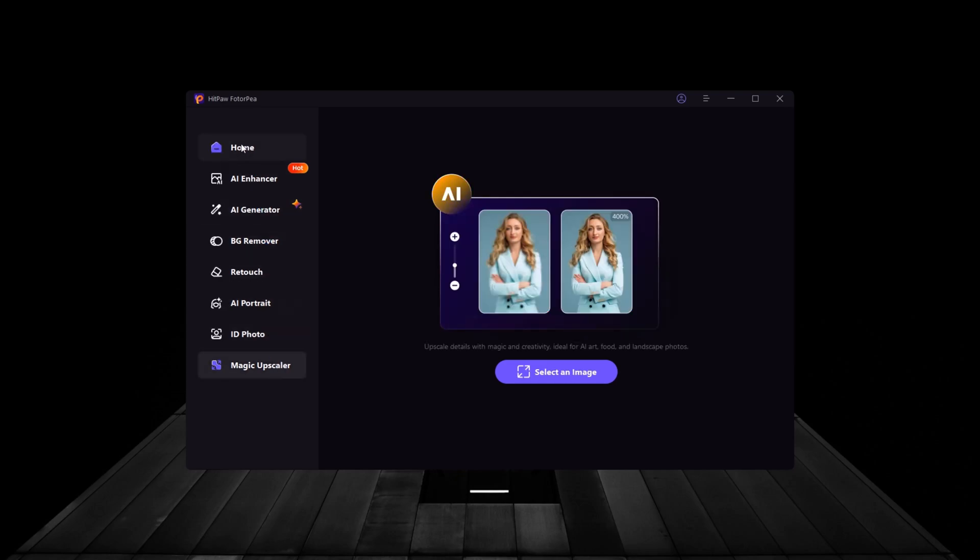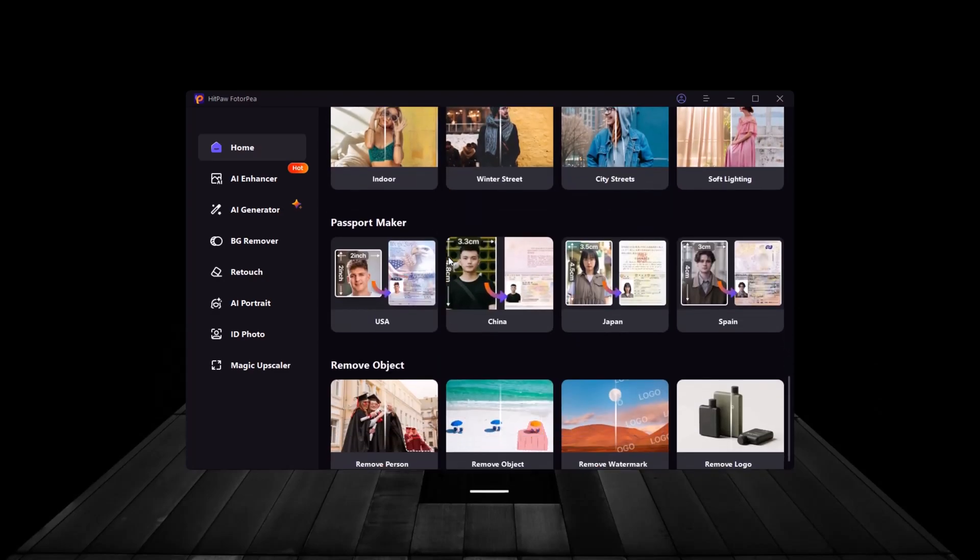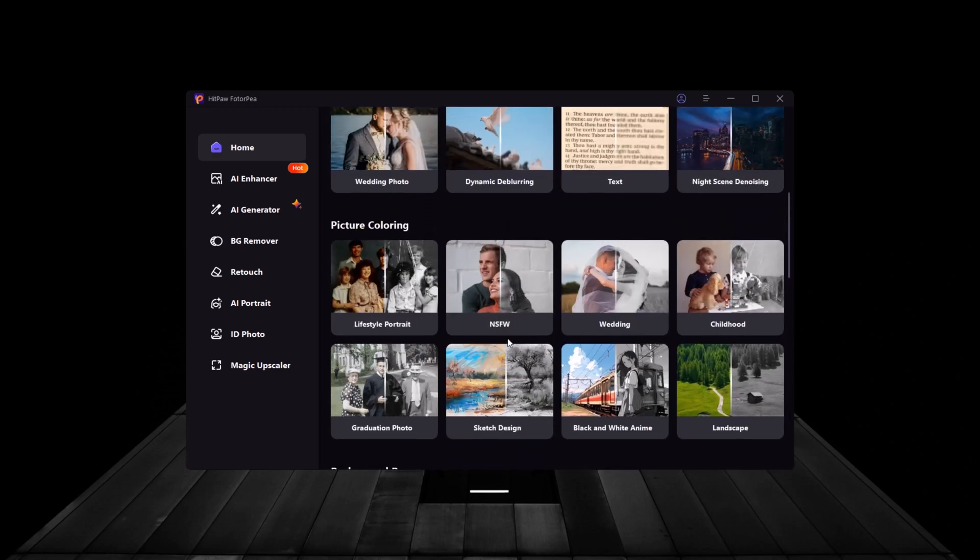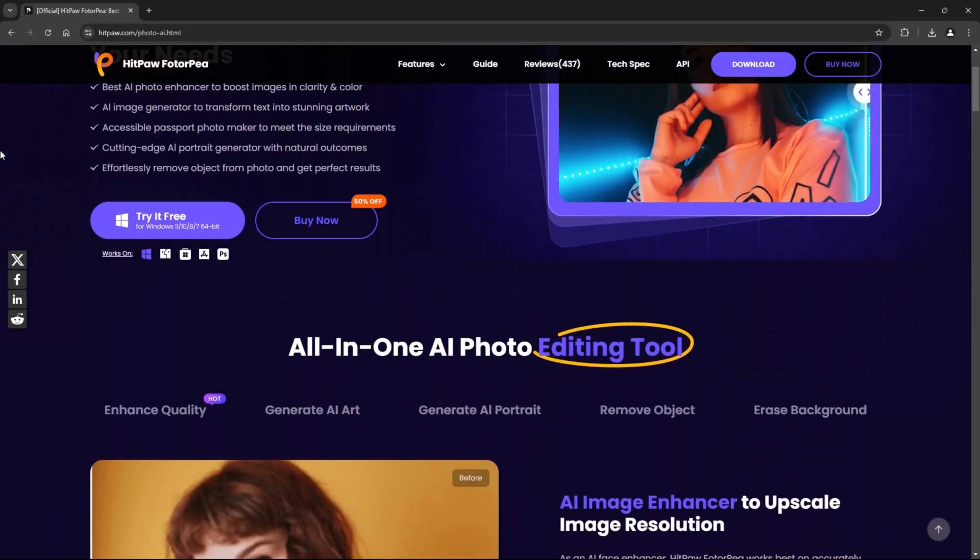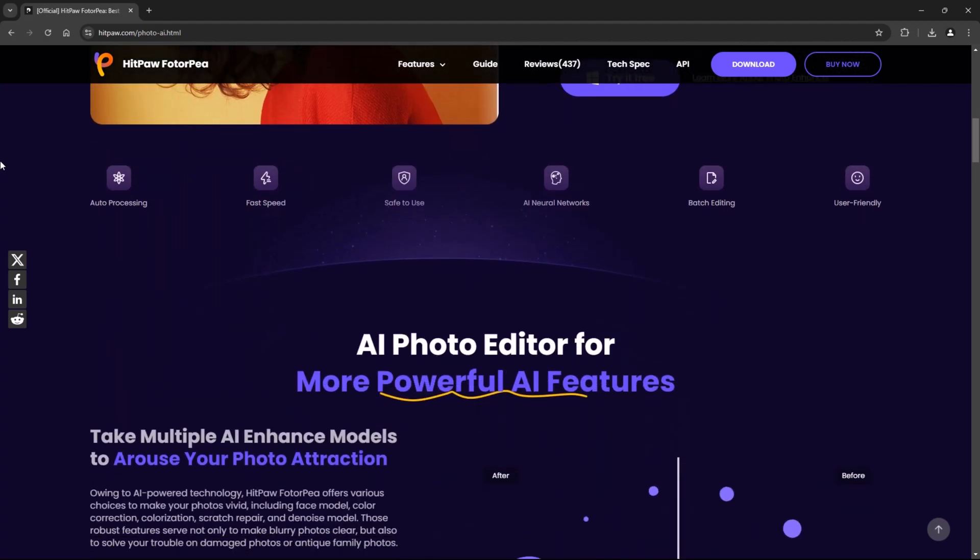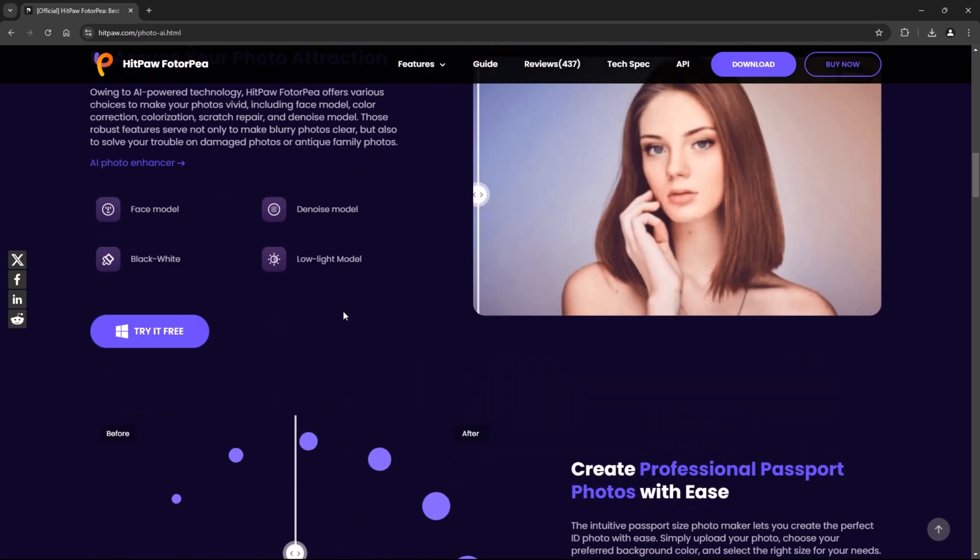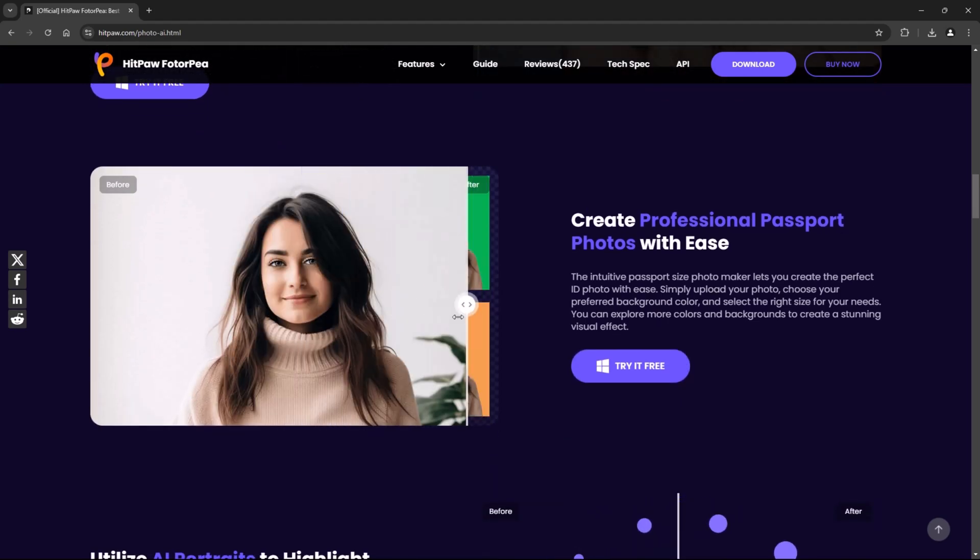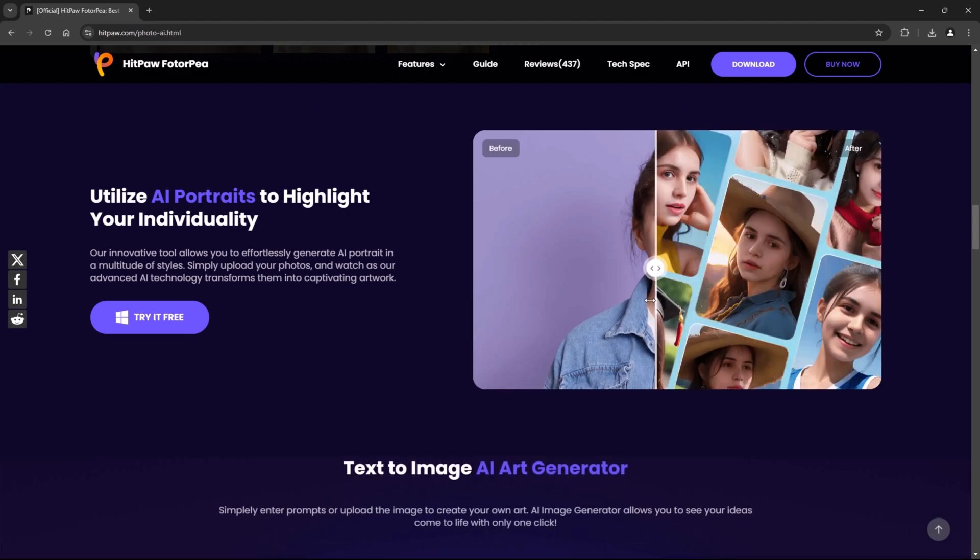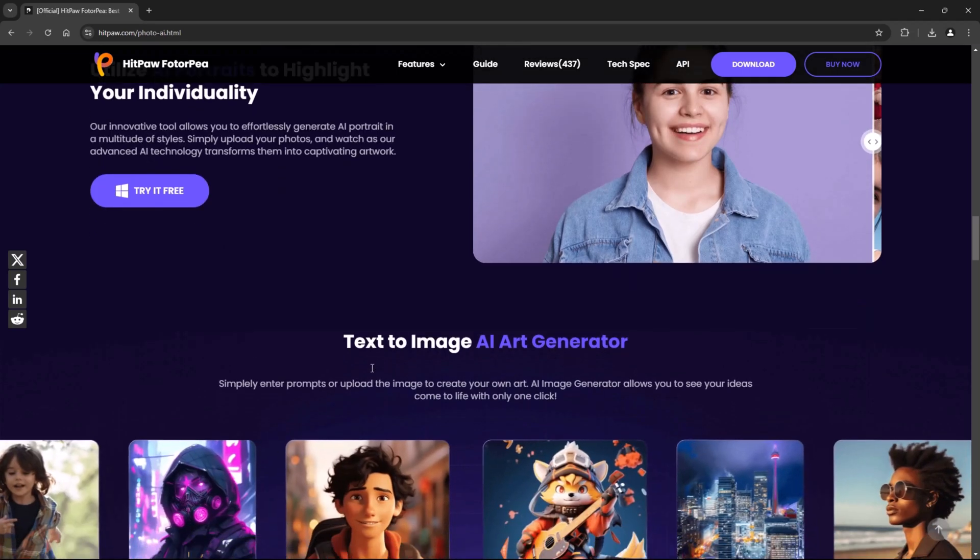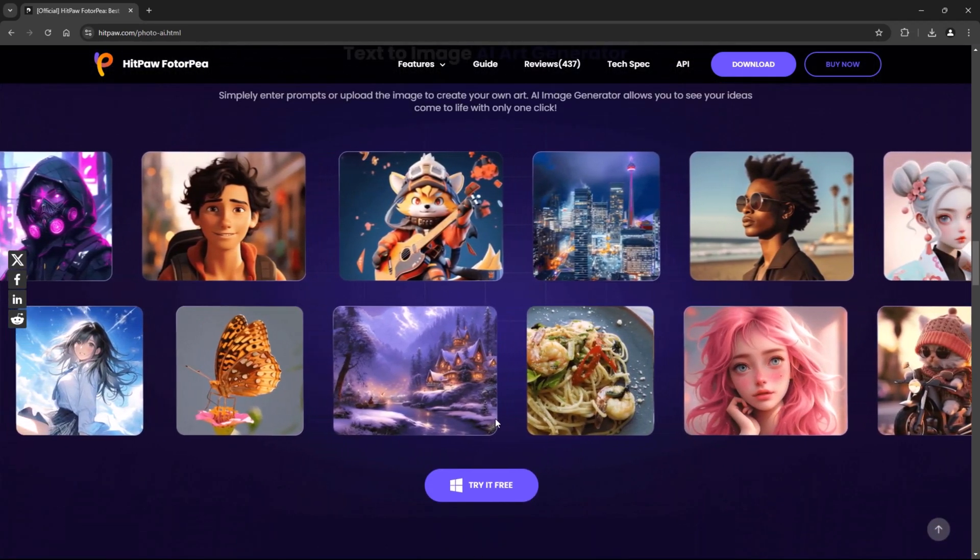So, if you haven't already, give HitPaw FotoP a try. Formally known as HitPaw Photo Enhancer, this powerful tool has been rebranded to offer even more incredible features to take your photo editing to the next level. Thanks for watching. If you found this tutorial helpful, make sure to like, subscribe, and click the notification bell so you never miss an update. And don't forget to check the link in the description to install HitPaw FotoP and start enhancing your photos today.